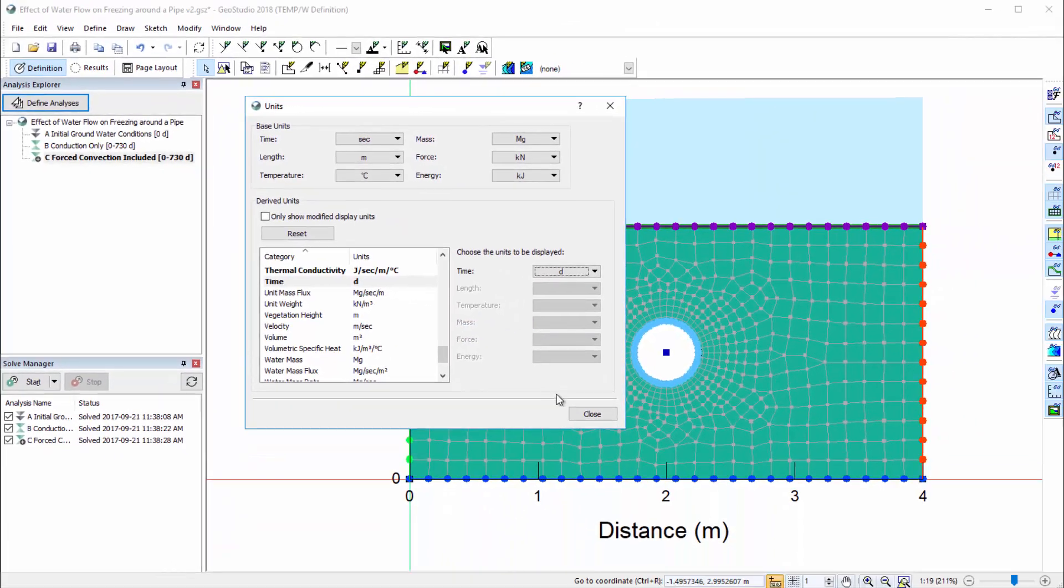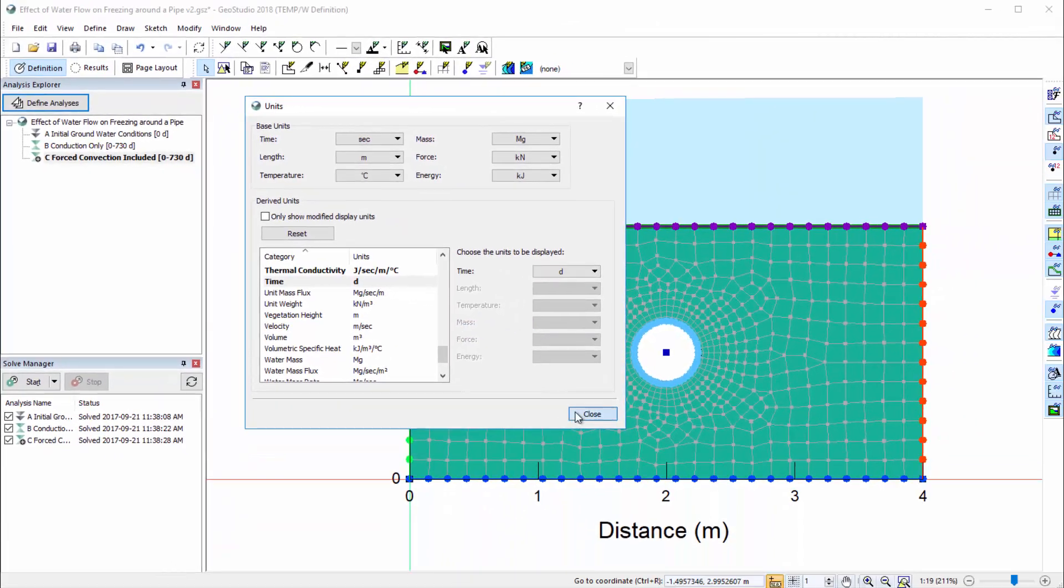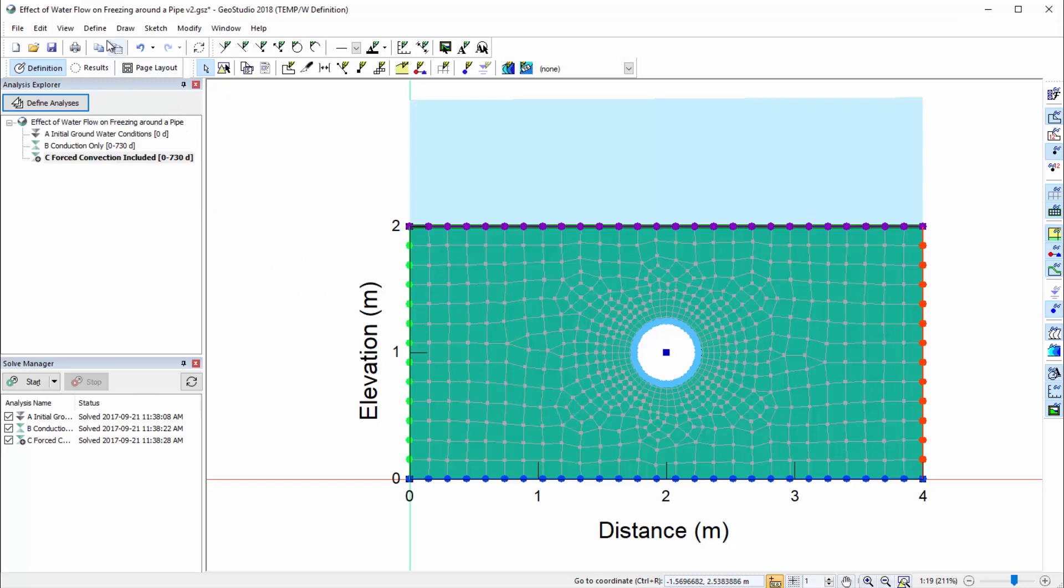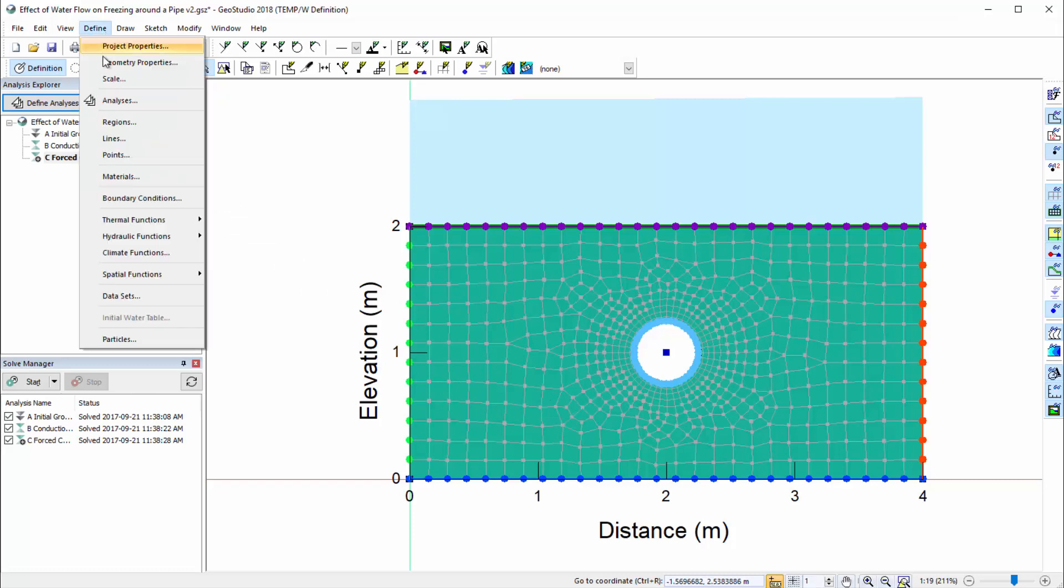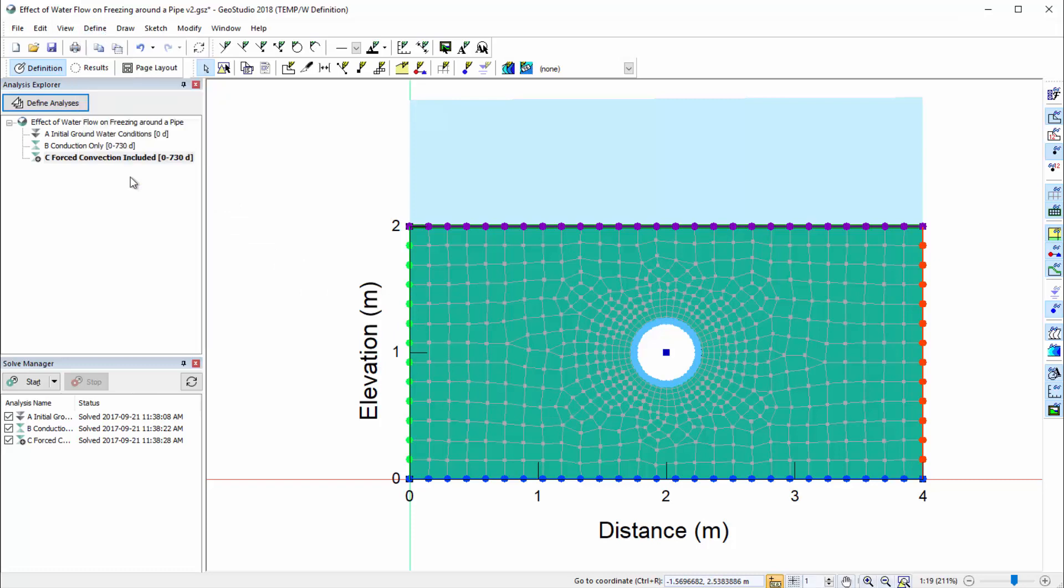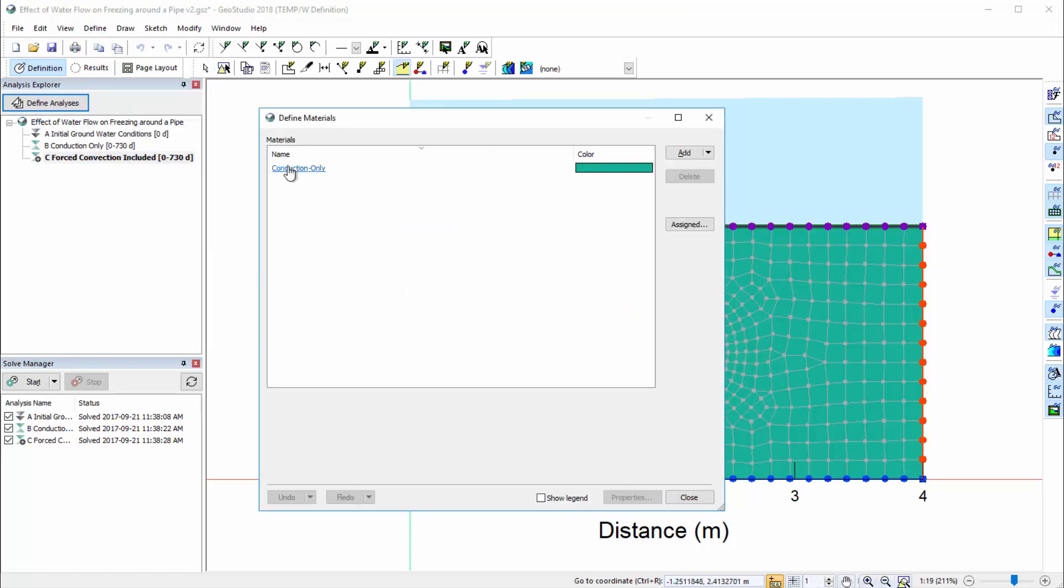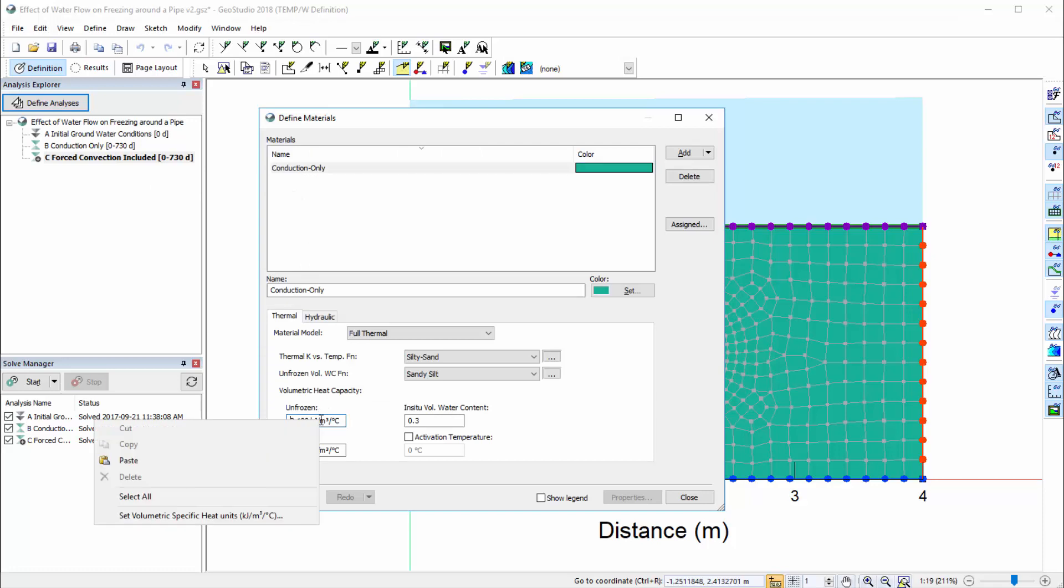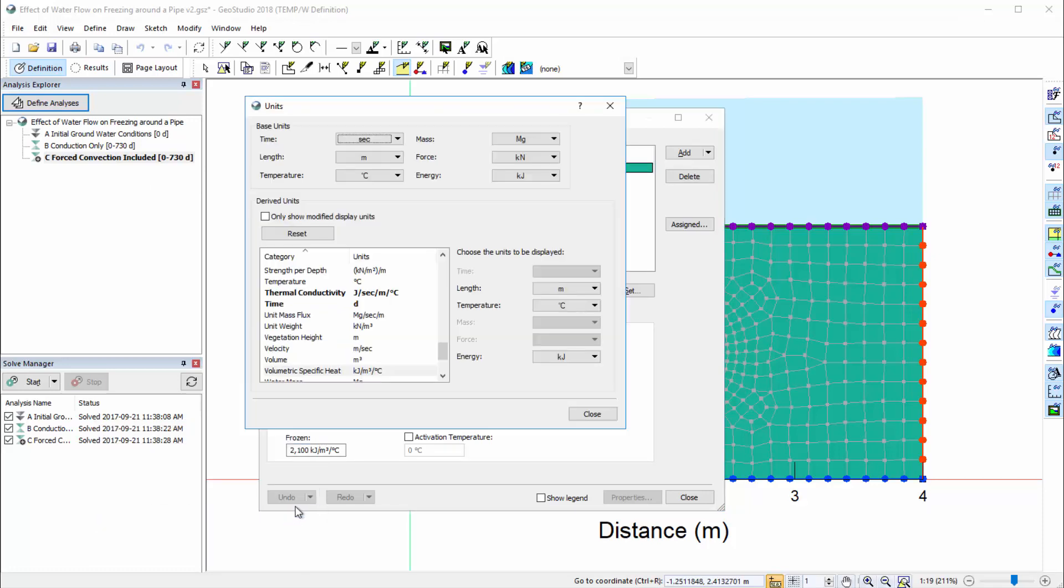The unit functionality is also accessible from other dialog boxes in both the Definition and Results views. For example, in the Define Materials window, when we right-click on a parameter, we are given the option to change that parameter's units. This option opens the Units dialog box and automatically selects the appropriate parameter in the derived units list.